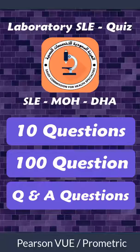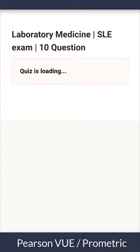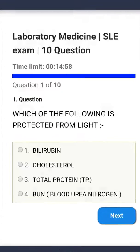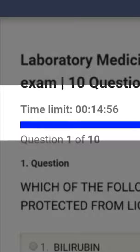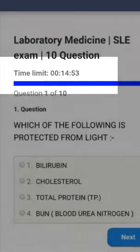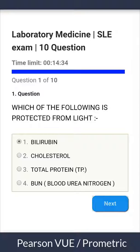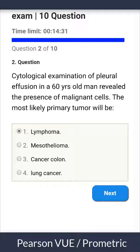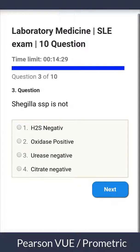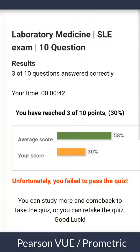Let's try each one to know how to use it and why it is important. Let's start with the 10 questions quiz. As you can see, there is a 15-minute time limit to finish the quiz, because timing is very important in the real exam. There are only 10 questions, so if you have only a little time to practice, you can take this quiz. After answering each question, click Next.